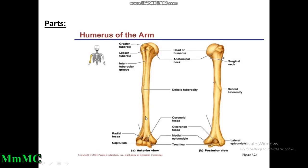The shaft has three borders. The medial border extends from the medial margin of the head to the medial epicondyle. The lateral border extends from the lateral margin of the greater tubercle to the lateral epicondyle. The anterior border lies anteriorly. The anteromedial surface lies between the anterior and medial borders; the anterolateral surface between the anterior and lateral borders; and the posterior surface between the medial and lateral borders. The posterior surface is divided into upper and lower parts, with the deltoid tuberosity present.